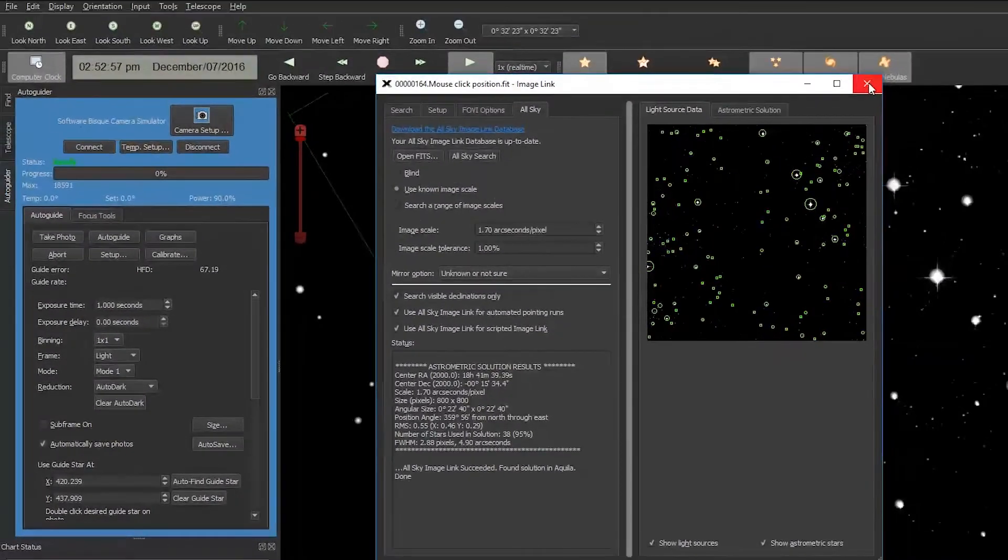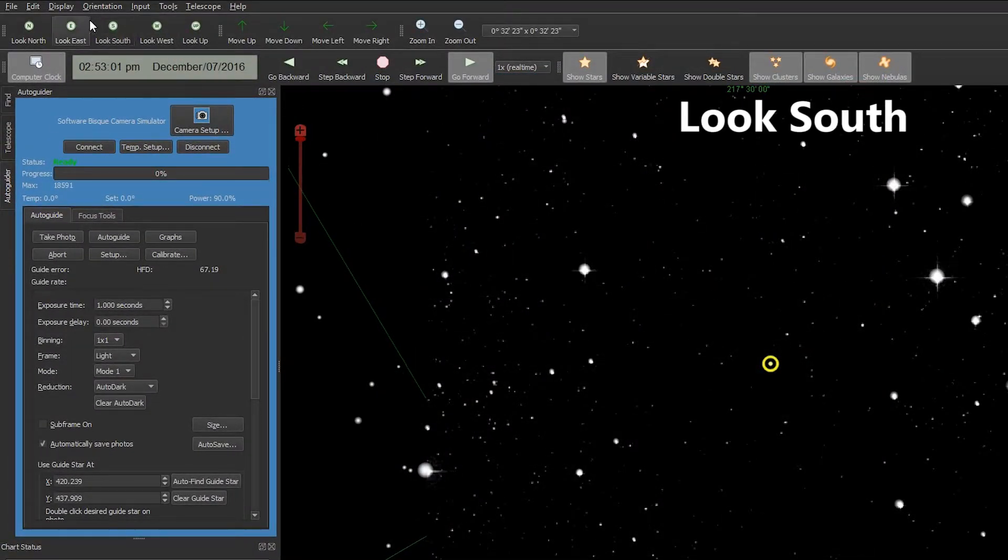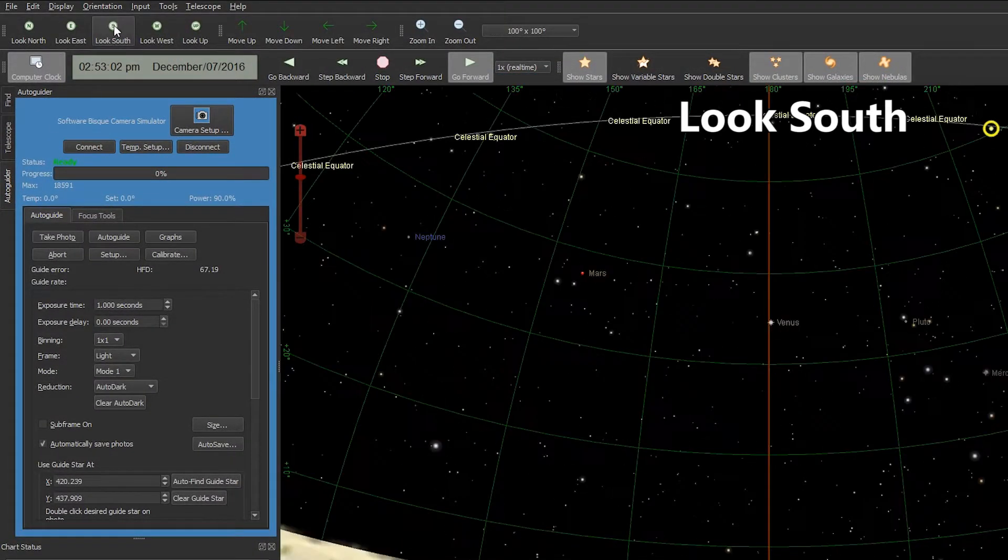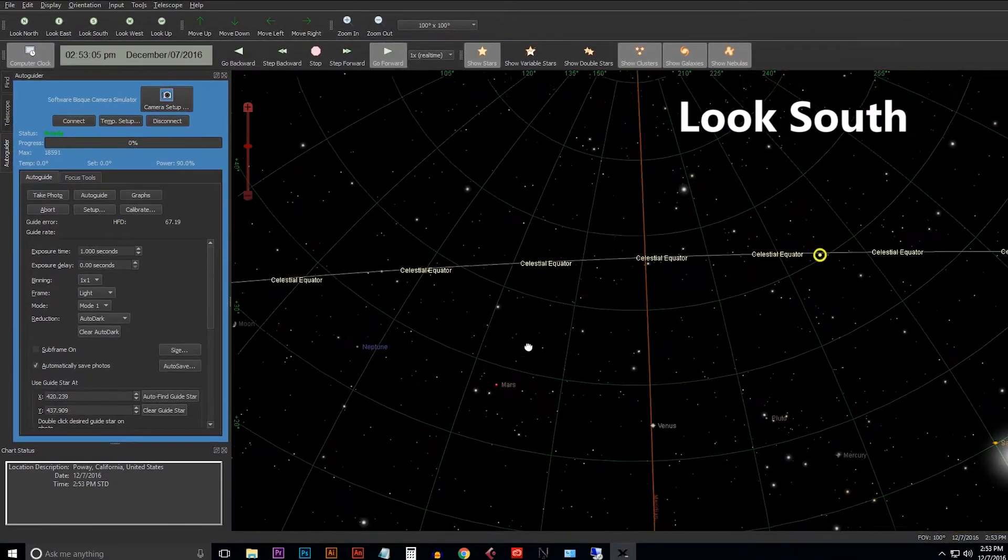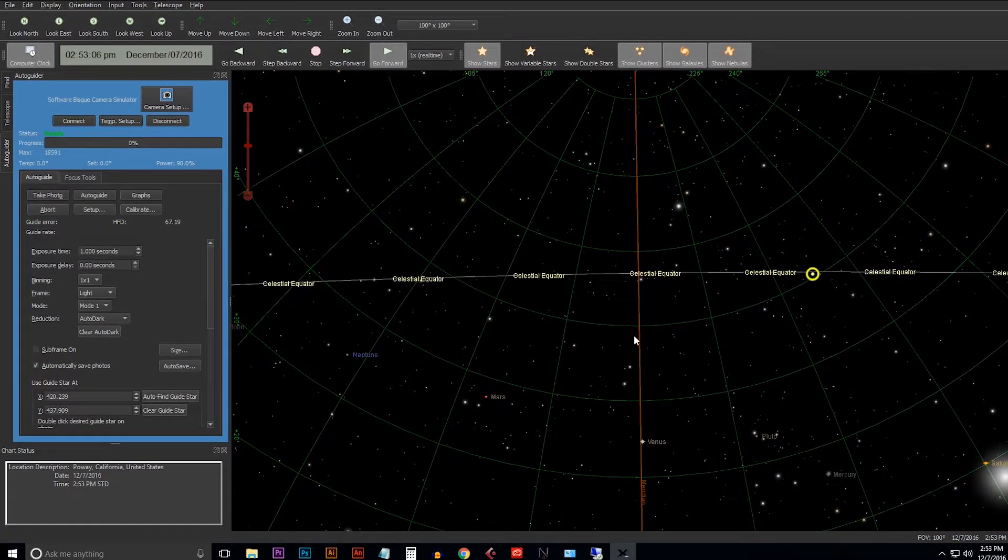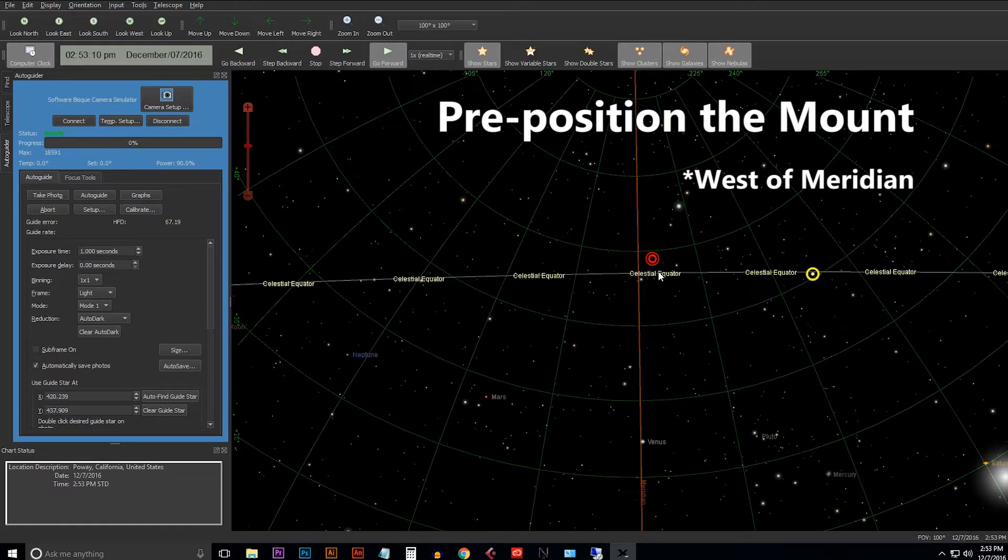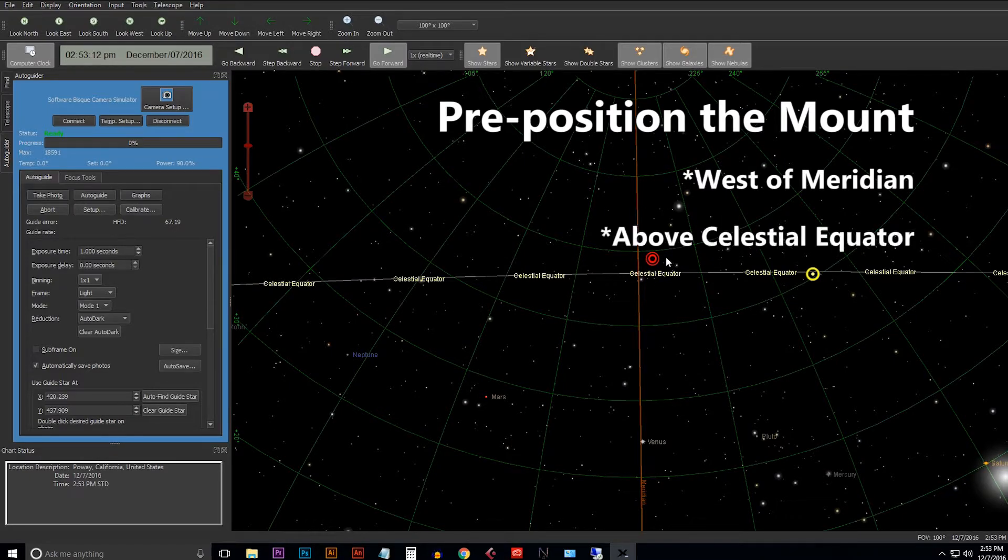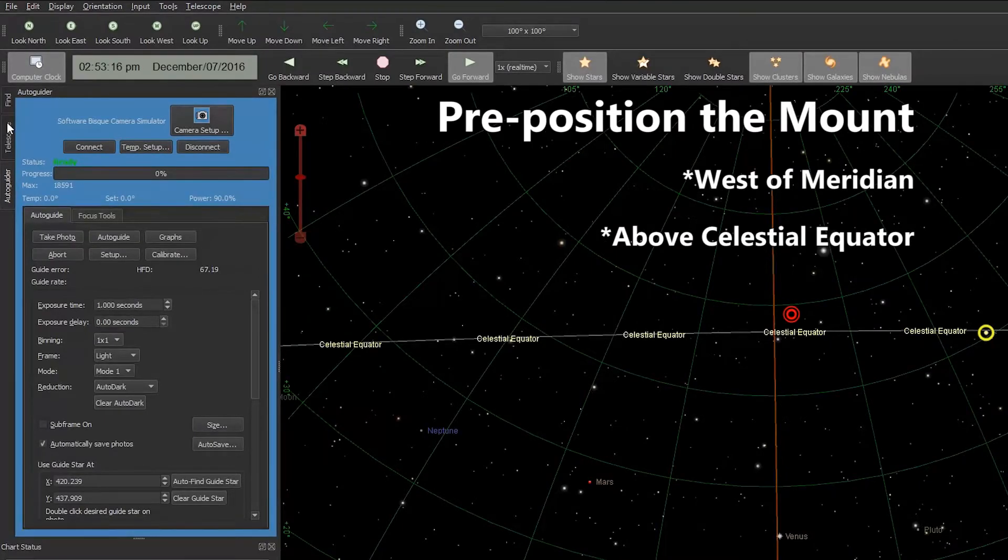So we can go ahead and close out the Image Link window and we're going to look south, which is where PEC training takes place. I'm going to pre-position the mount just west of the meridian line and right above the equator line. So I'm going to go ahead and slew there now.